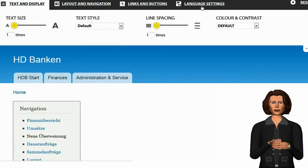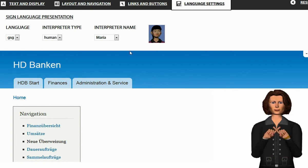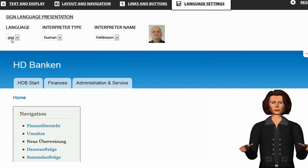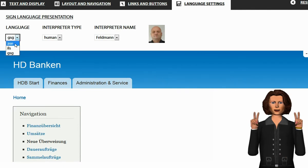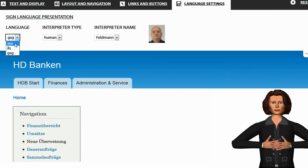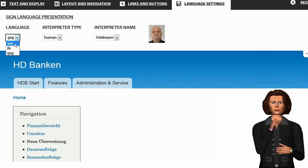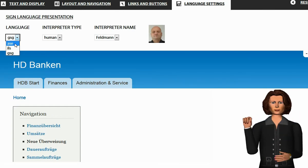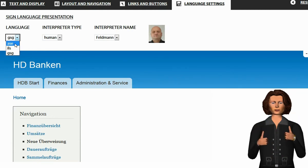In the panel, you can choose different sign languages. There is ASL, which is the American Sign Language. GSG, which is the German Sign Language. And ILS, which is the international sign language.